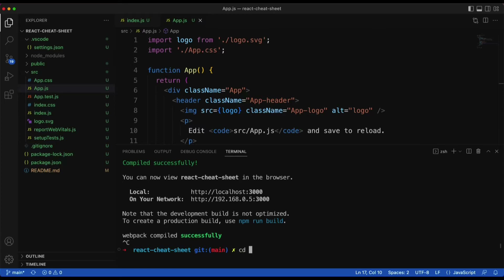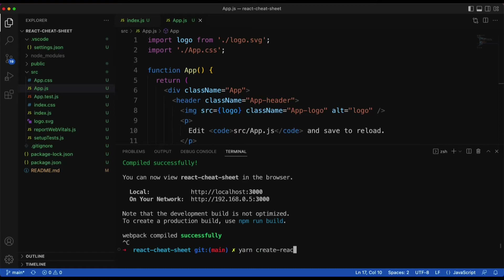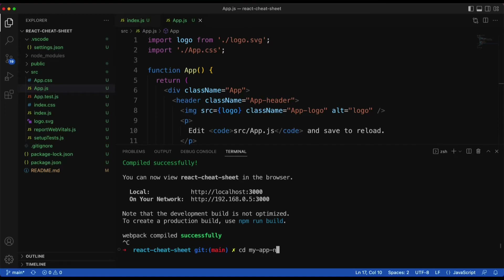Once that's done, navigate into your project folder using cd and your project name. Then you can run it using npm start. Another option is using the Yarn command: create-react-app followed by your app name. Once installed, navigate to the folder and start the project using yarn start.